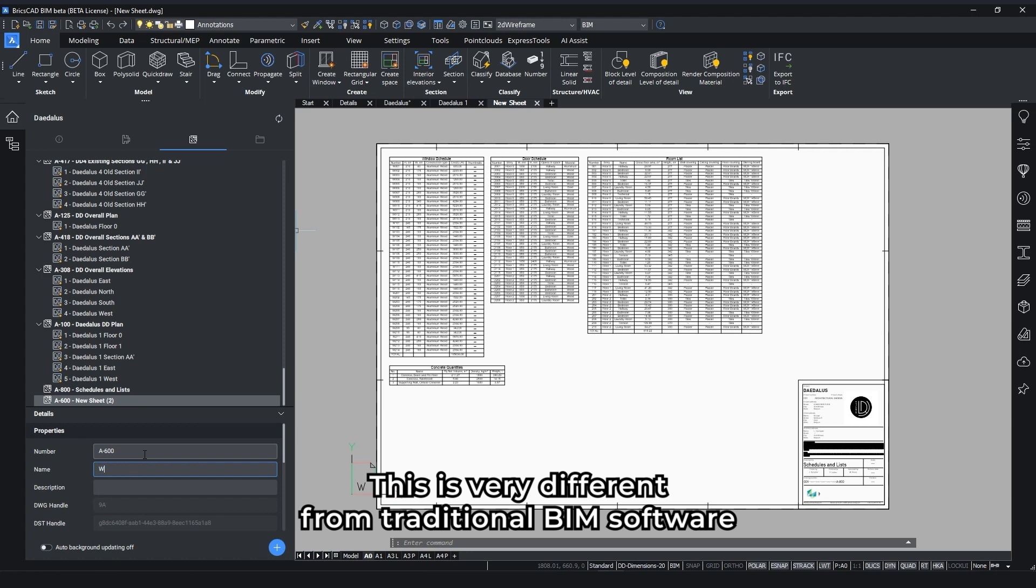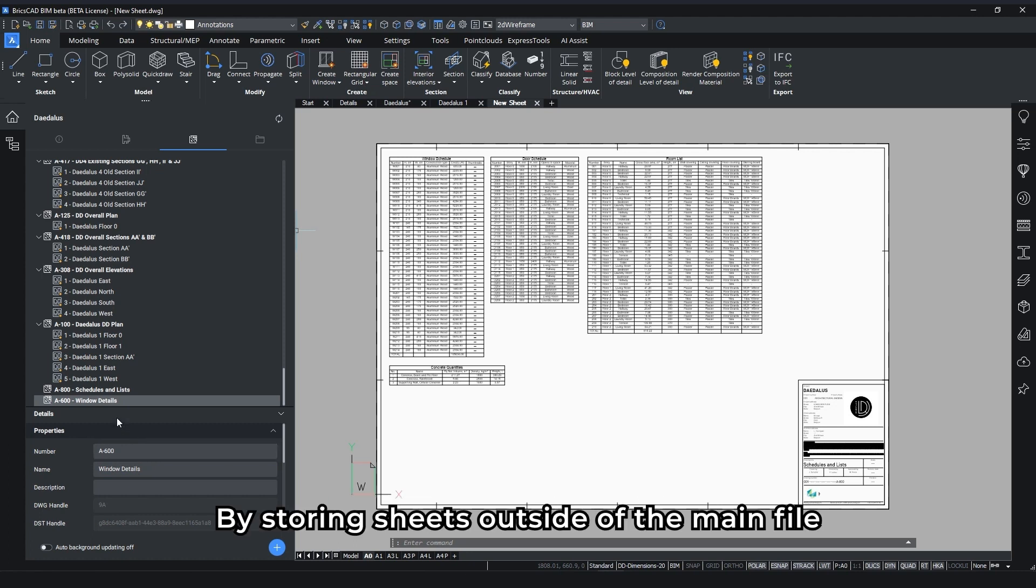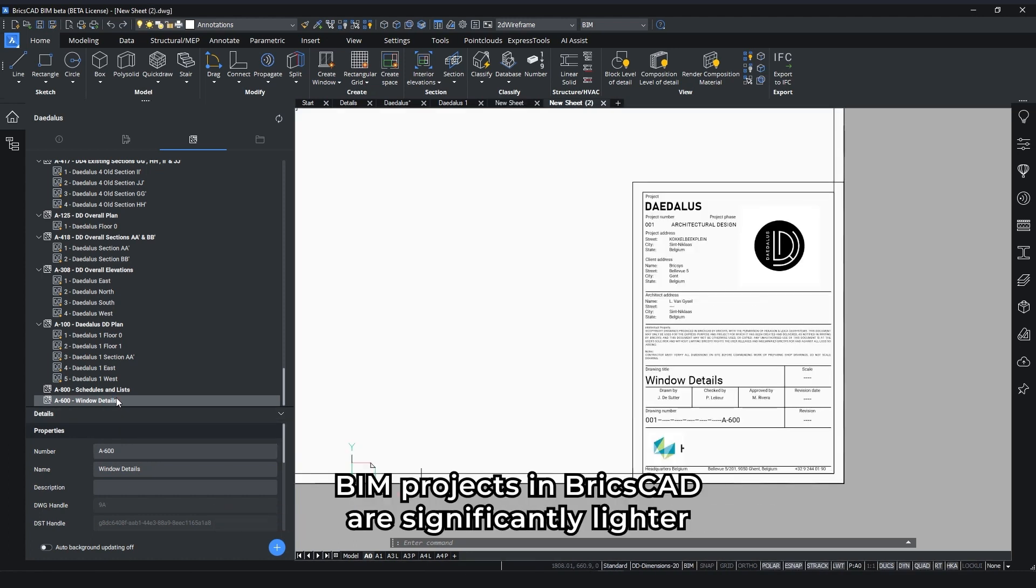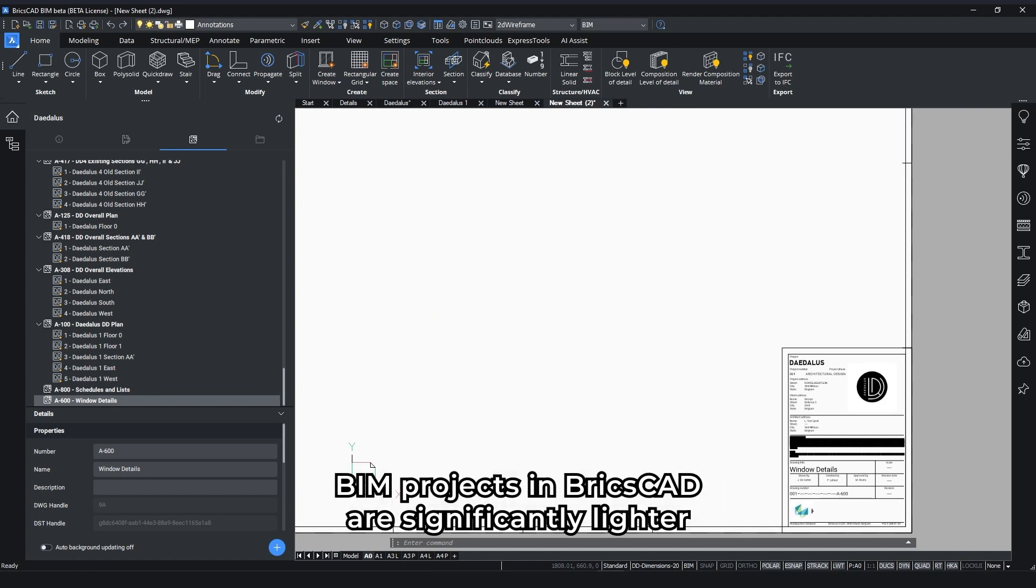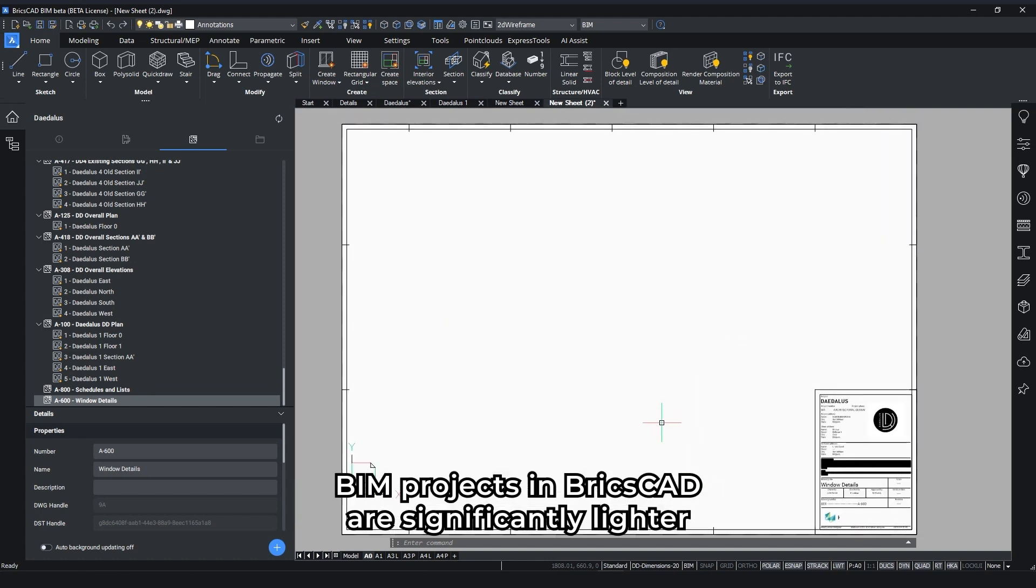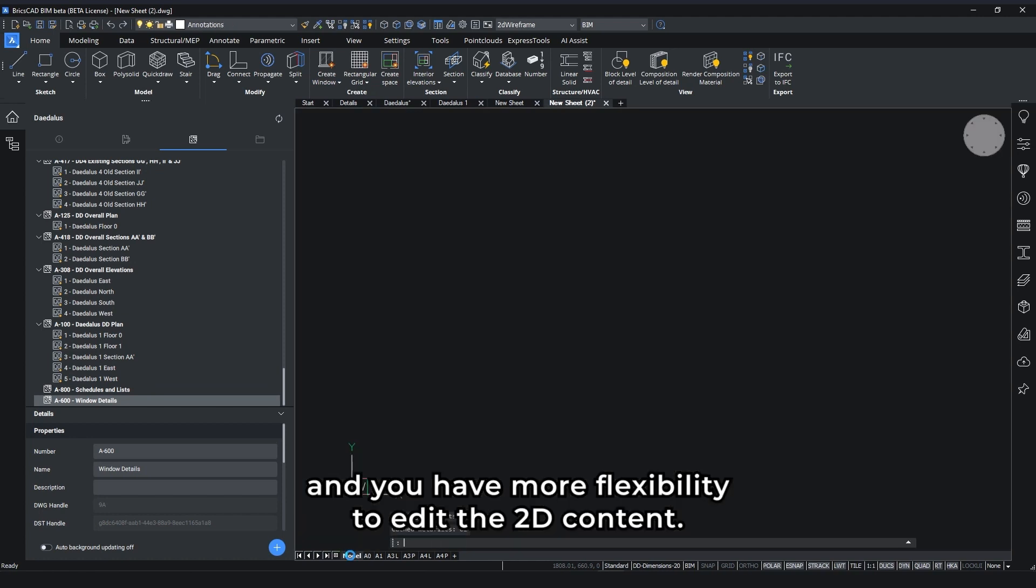This is very different from traditional BIM software, where sheets are stored in the main file. By storing sheets outside of the main file, BIM projects in BricsCAD are significantly lighter and you have more flexibility to edit the 2D content.